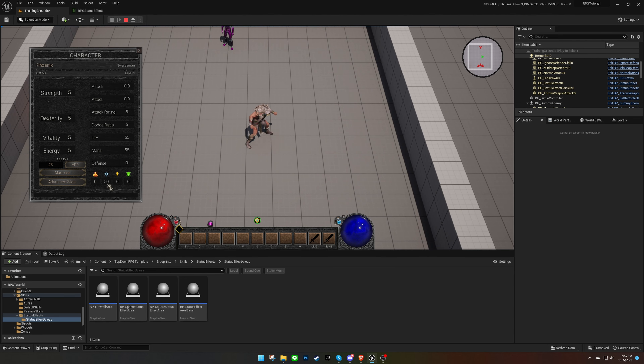When we stand on the area, our cold resistance goes up to 50%, just as we planned.